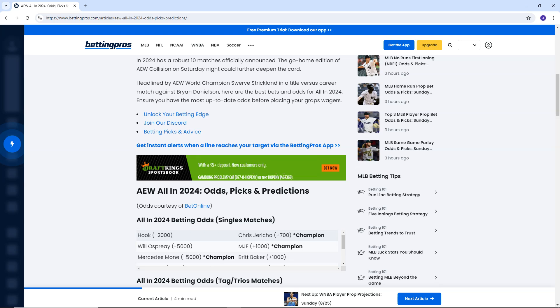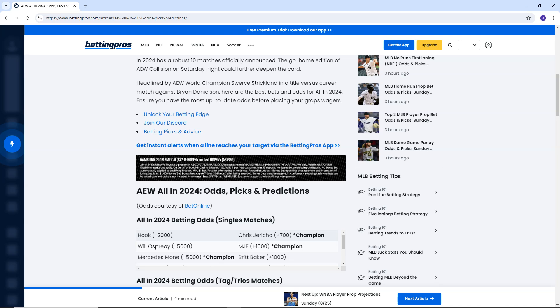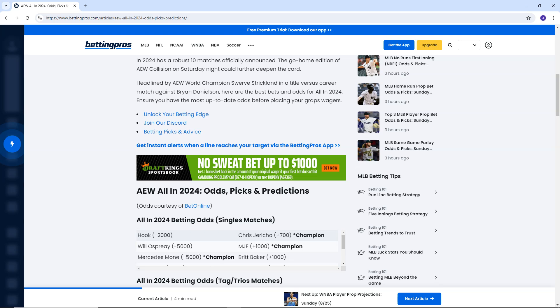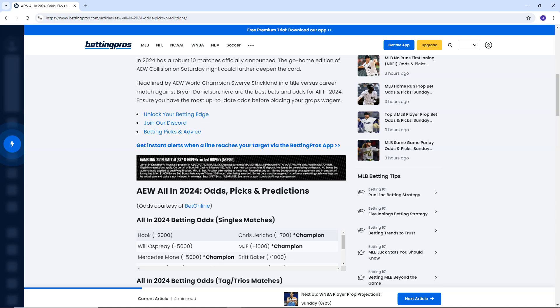First couple of matches here, singles matches. We've got Hook is minus 2,000, Jericho plus 700. God damn. I mean, Jesus Christ. So that means Jericho's favourite? No, Hook's favourite by a long, long way. So, mate, that's about 1 to 20, essentially.